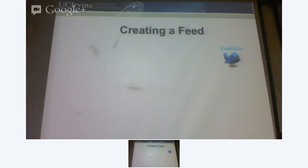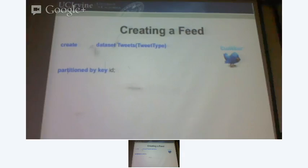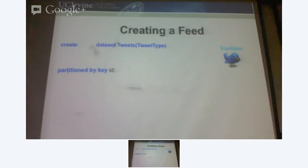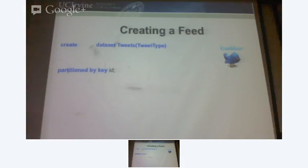Once the system understands how data would look like, let me create a Twitter feed. What I'm saying is that I want to store tweets in the system. I say create dataset tweets — that's the name of the dataset. A dataset is just a table. When I say I want to create a dataset, I also mention the tweet type, basically saying that every record in this dataset conforms with this type. I said partition by key ID.